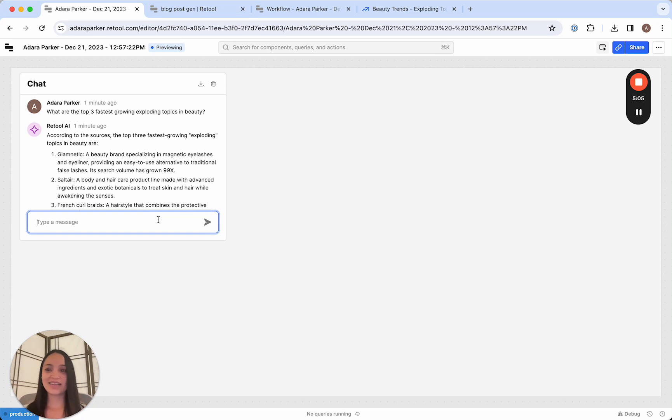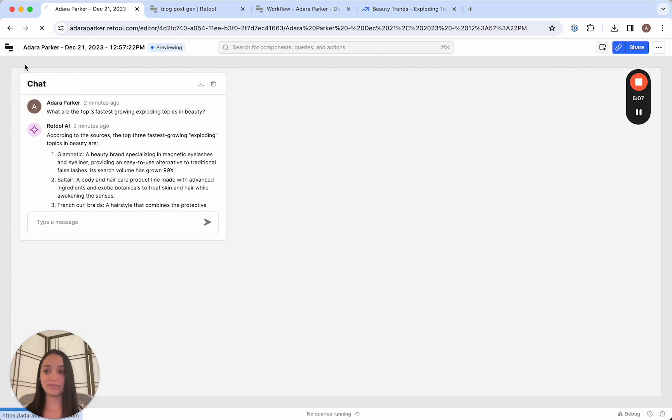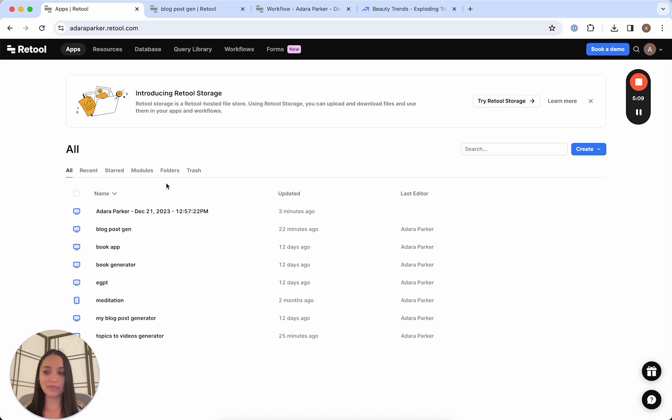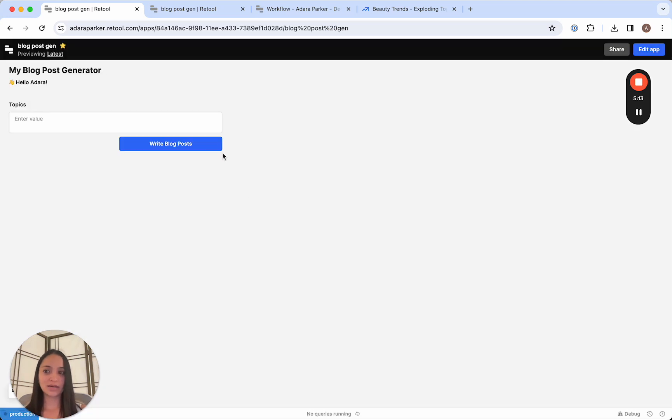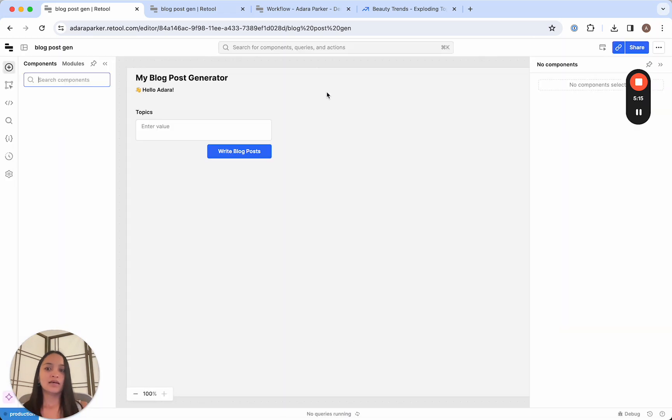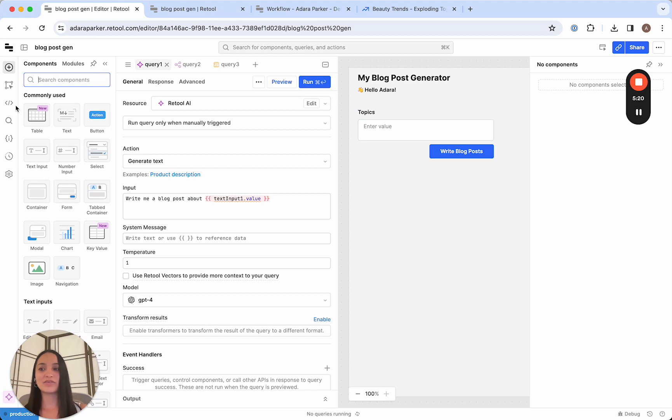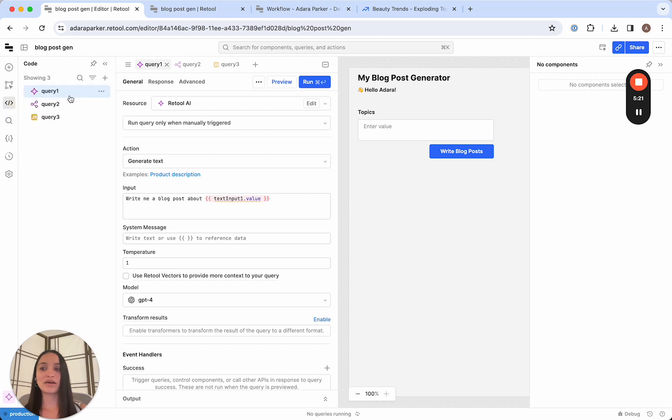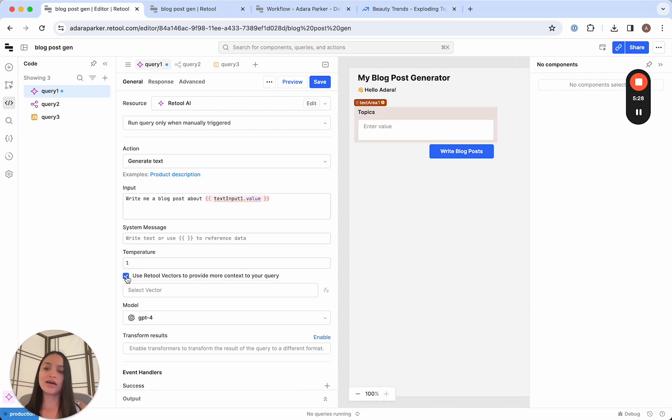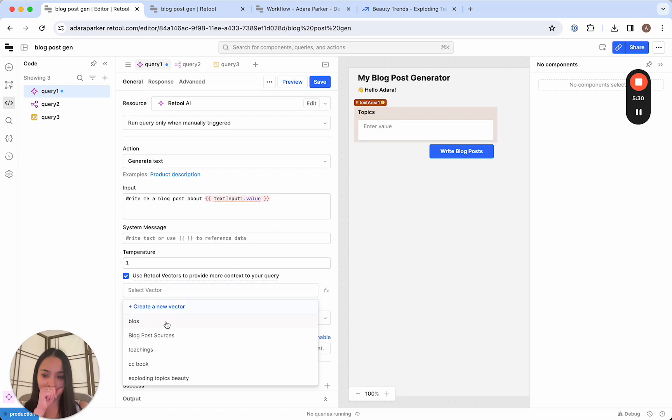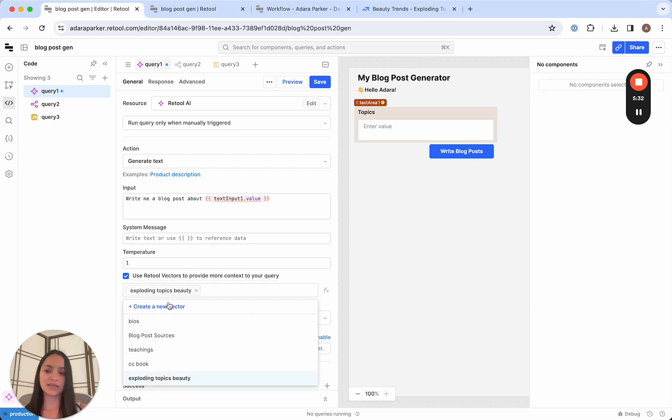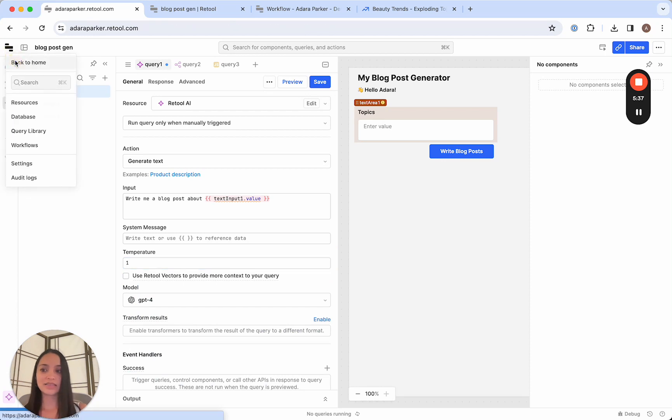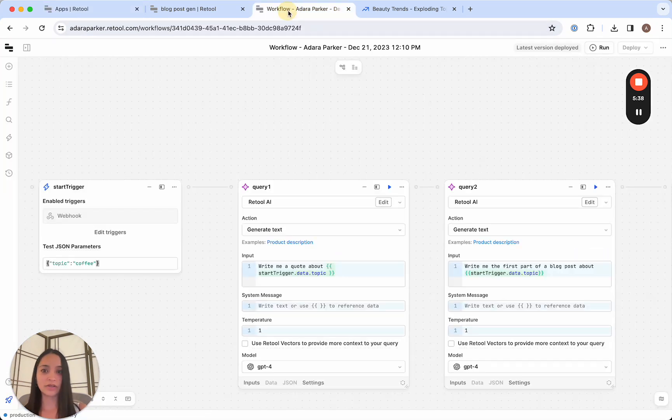So connecting that to our vectors is super easy. We're going to go back to our main app, to our blog post generator. If we wanted to reference a vector in our query, all we have to do is within the body of the query here, click Use Retool Vectors. And then here, select the topic that we wanted to have knowledge on.